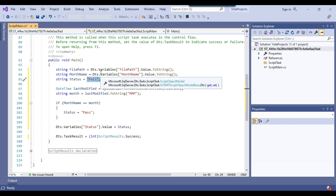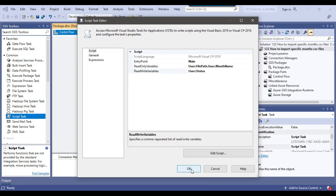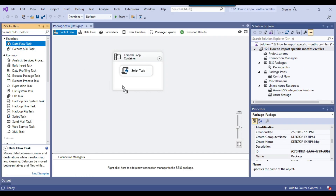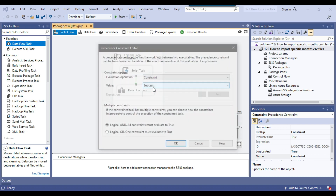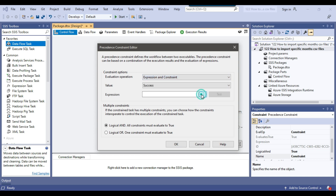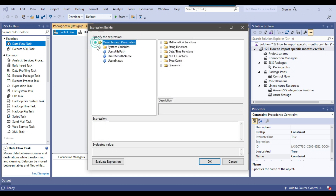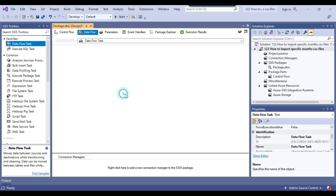We'll use precedence constraints to check the status value. I'll right-click and edit the constraint, selecting 'Expression and Constraint' as the evaluation operation. I'll drag the status variable into the expression and write the condition: status == 'pass'. I'll click Evaluate Expression, then OK. So if status is pass, then we proceed to import the data.